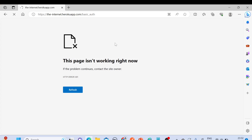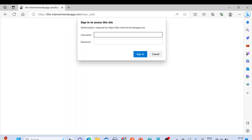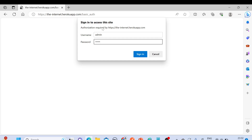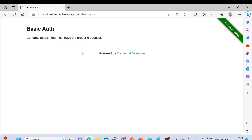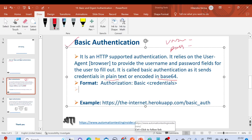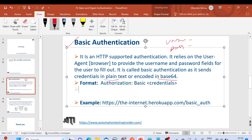Let me show you a front-end example first. If you fire this URL it will ask for a popup with username and password. The username is admin and the password is admin — I'll give this example URL along with the credentials in the description box. Click sign in and you'll be able to access the website with the message: 'Congratulations, you must have the proper credentials.'